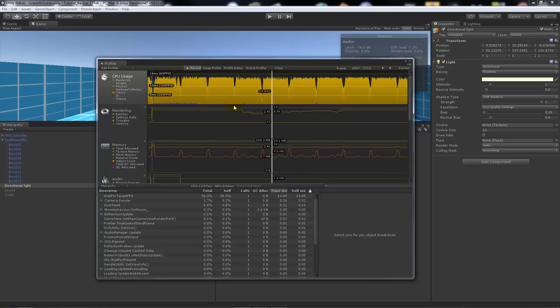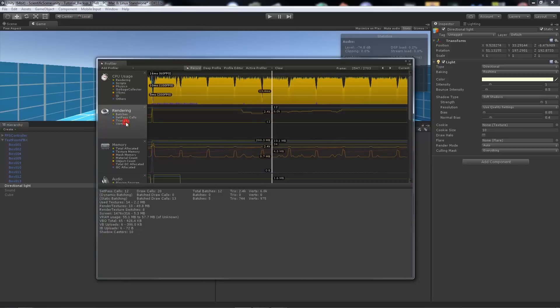We can go to the rendering, and this is the thing we're most concerned about. At this point in time, we had set passes as 12, draw calls as 20 at the time. Dynamically batching wasn't on because everything was set to static, and with static batch 13 items.